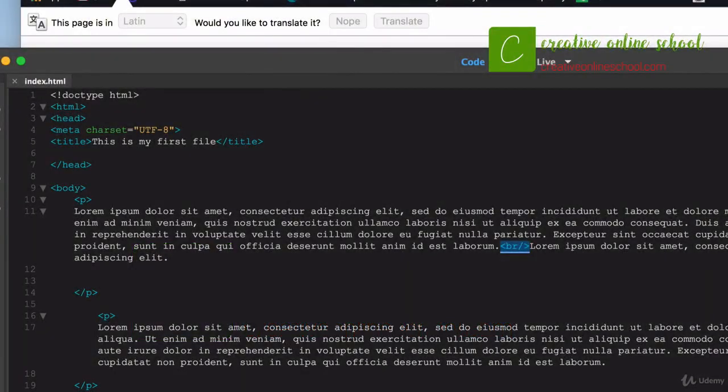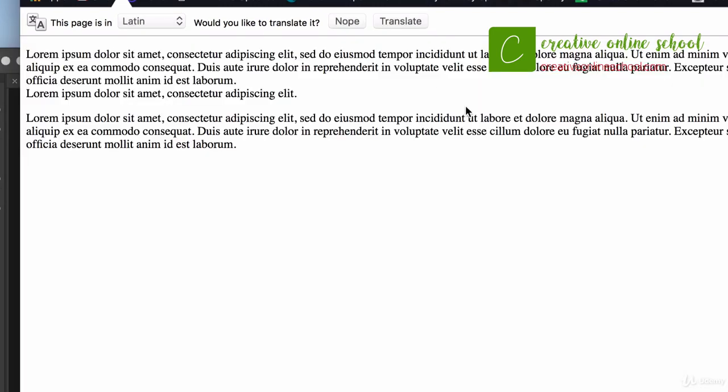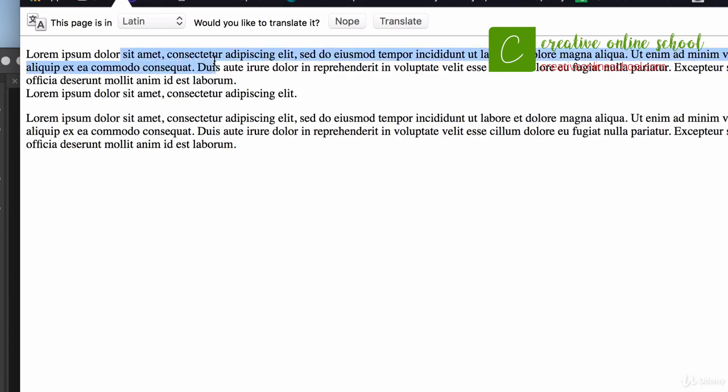All right, this is going to start to get a little bit more interesting now because we're going to start to format our text. I want to point out one thing here. If we go back to our browser, you can see that our copy comes in at a fixed size, a fixed type of font, a fixed color. All that stuff happens by default.